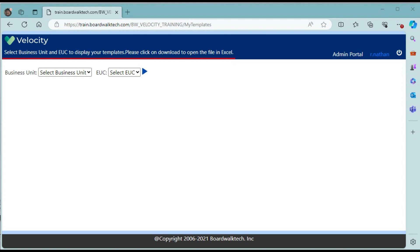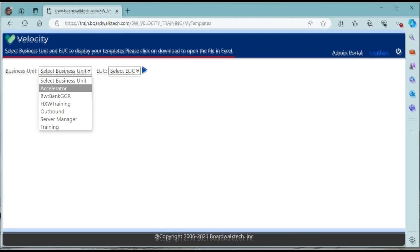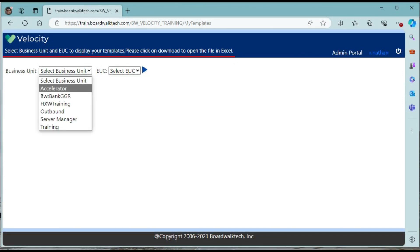Click on the drop-down for business unit. A drop-down with the list of business units will be displayed. This may not be the same as the one you are seeing. We want to select Accelerator from the list.